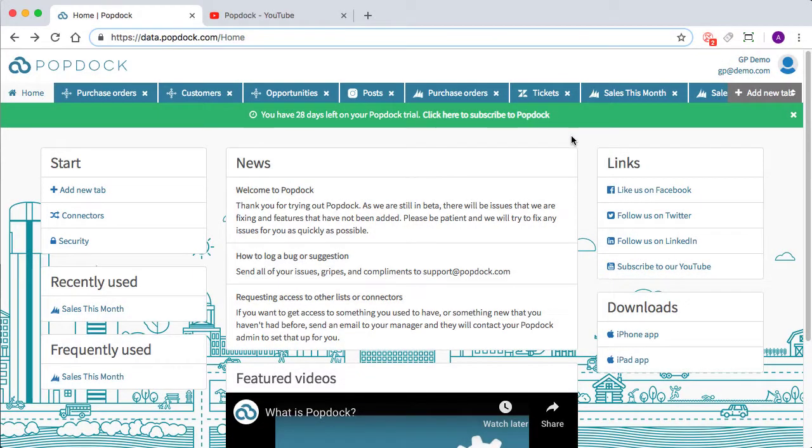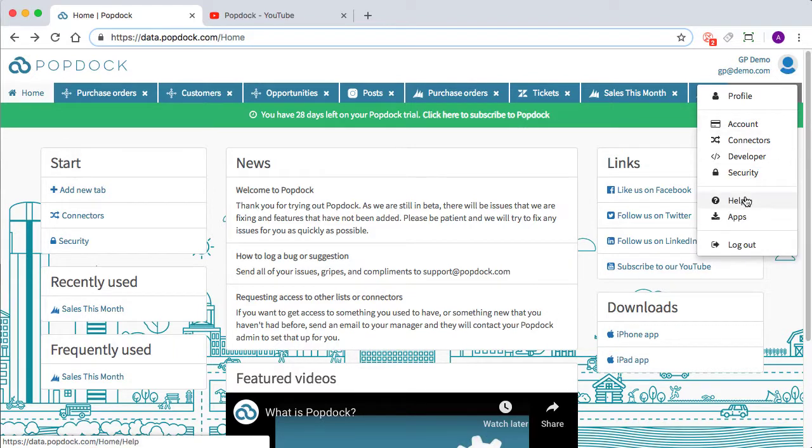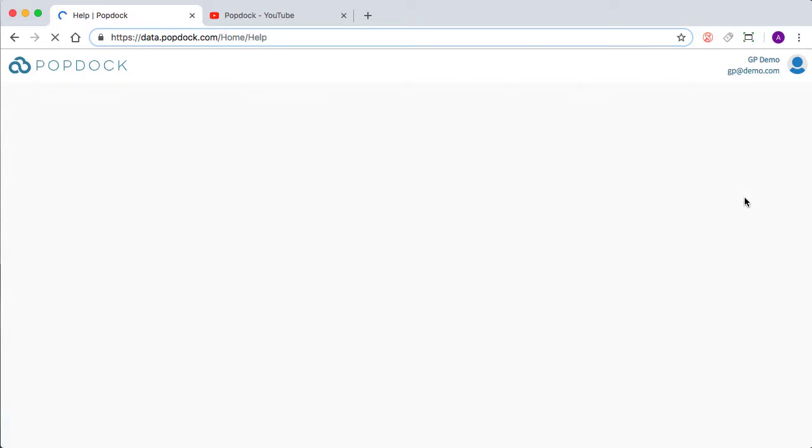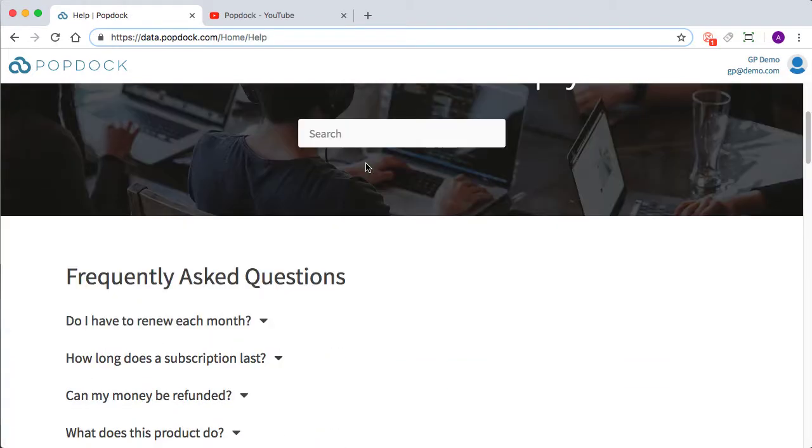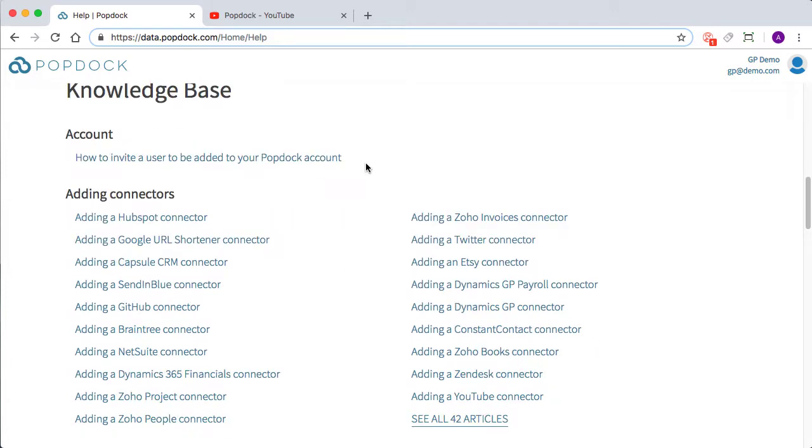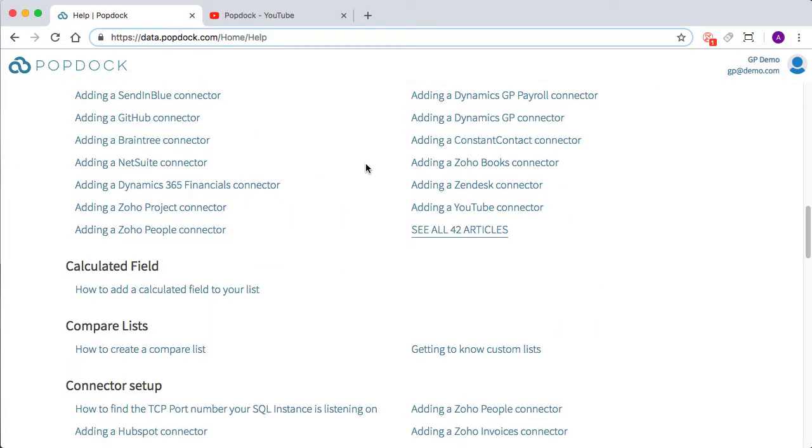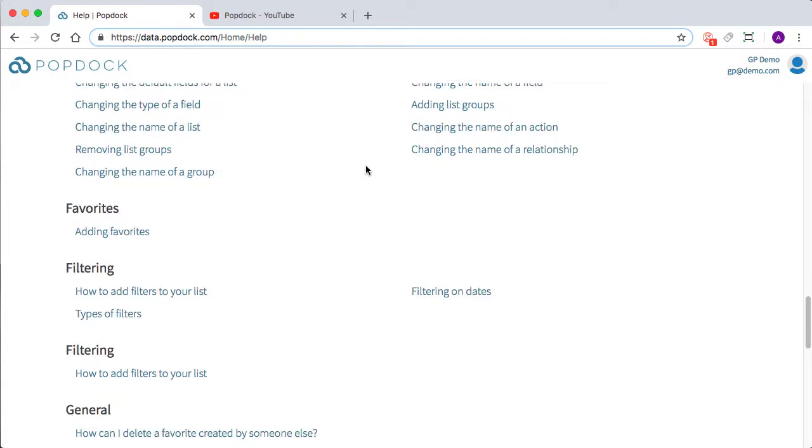So that was an introduction on getting started with PopDock. If you still have any lingering questions or want to learn how to do a specific task within PopDock, we have some great resources for you, starting with the help section on your PopDock homepage. This is going to include our knowledge base that includes articles on adding connectors, calculated fields, building custom lists.